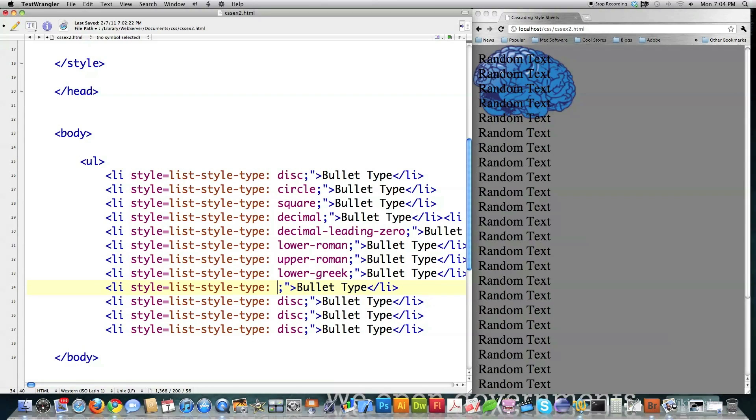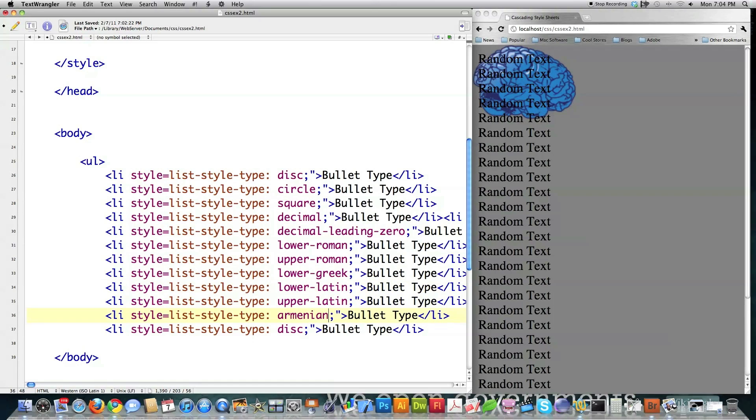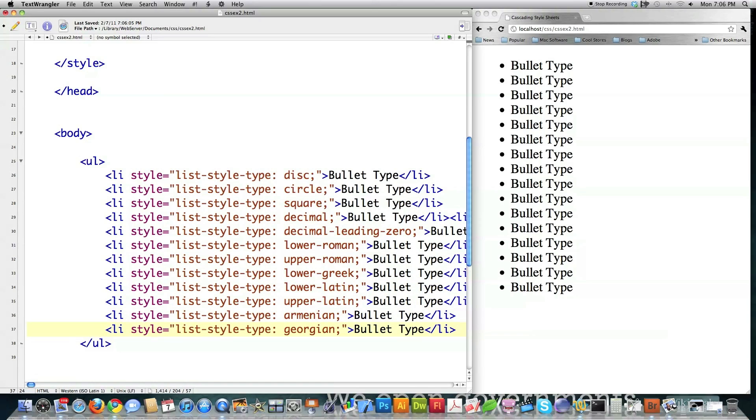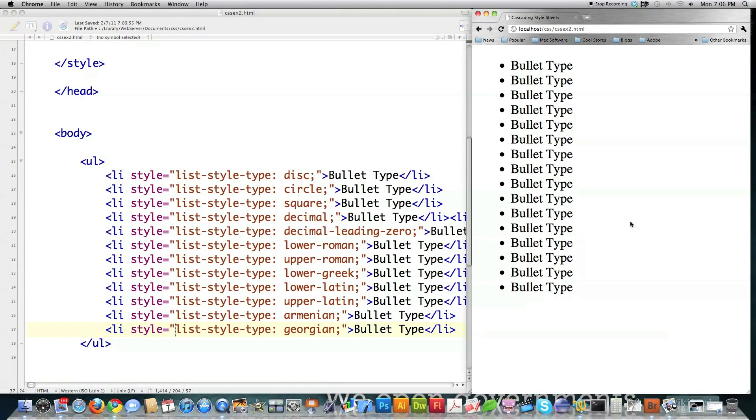Well, as far as I know, there is no such thing as Upper Greek. There's Lower Latin, Upper Latin, Armenian, and Georgian. And then you get to surround these guys with quotes. Sorry, I forgot that for a second there. Then you have to close off the list box. And if you save it, you can see all the different types of bullets that are available.